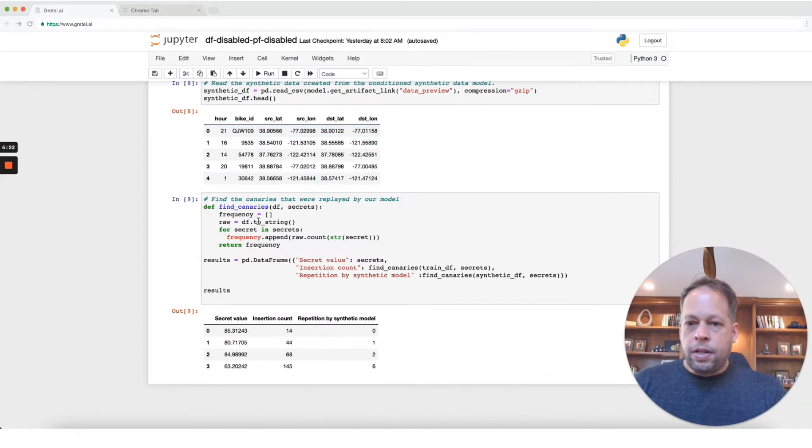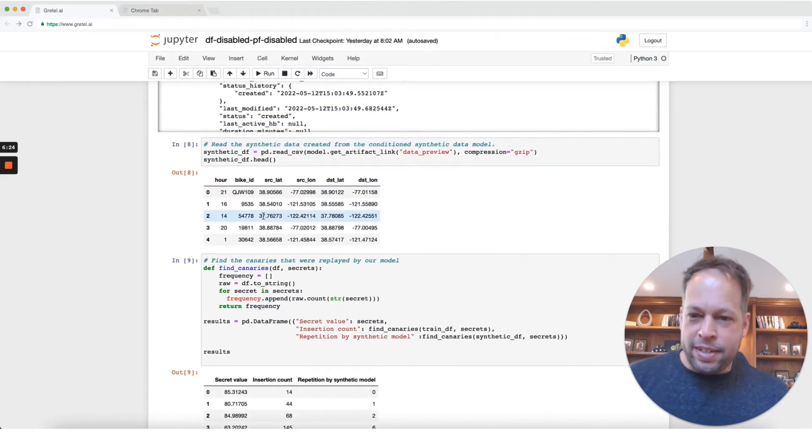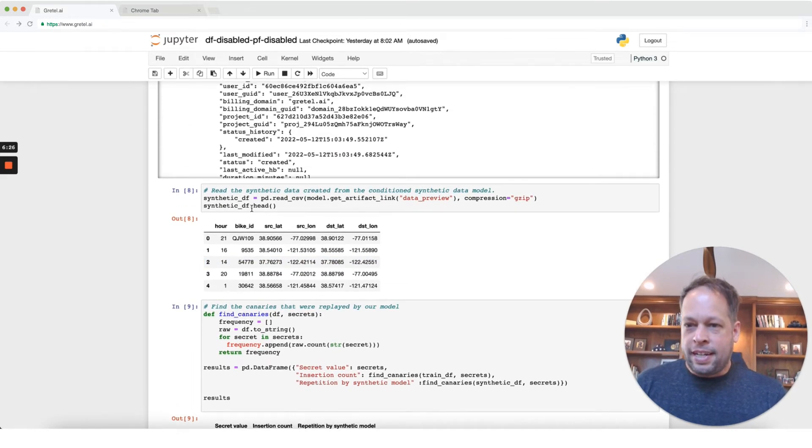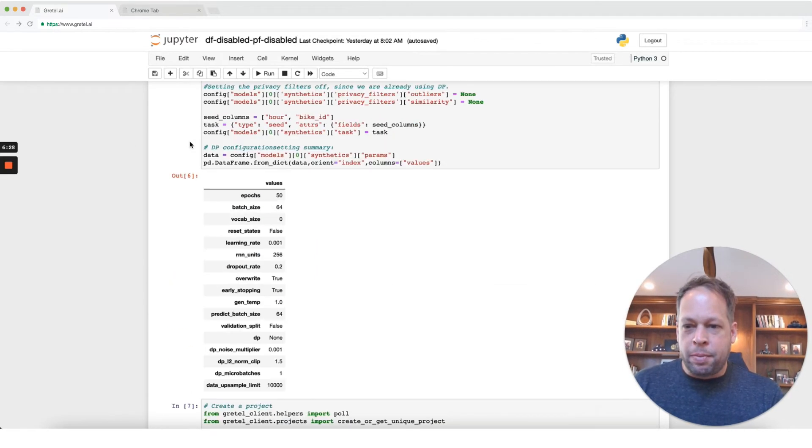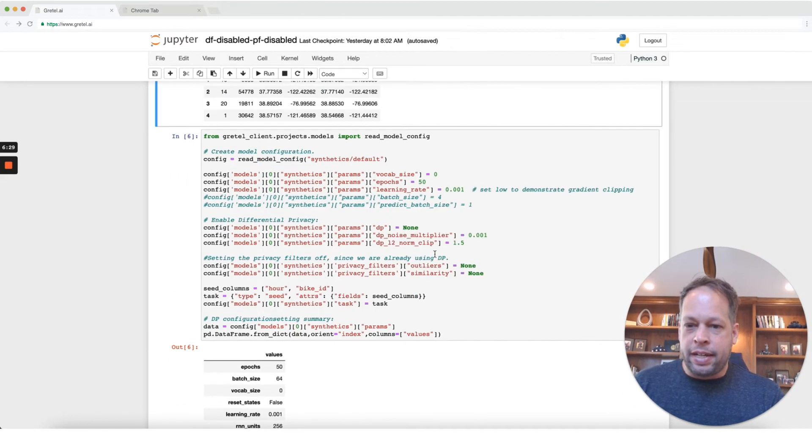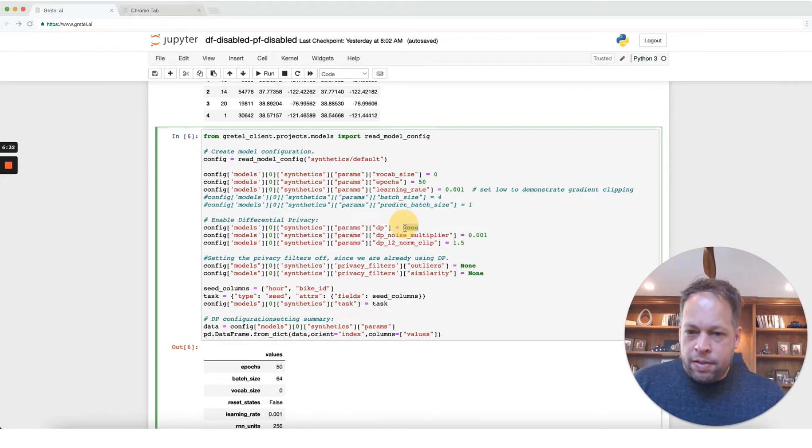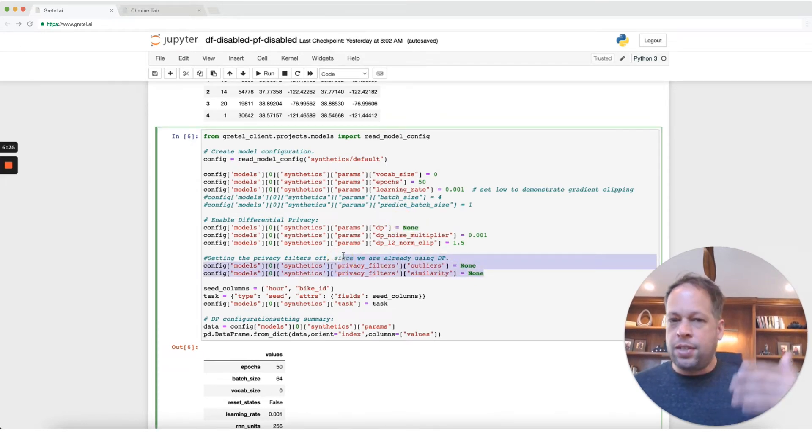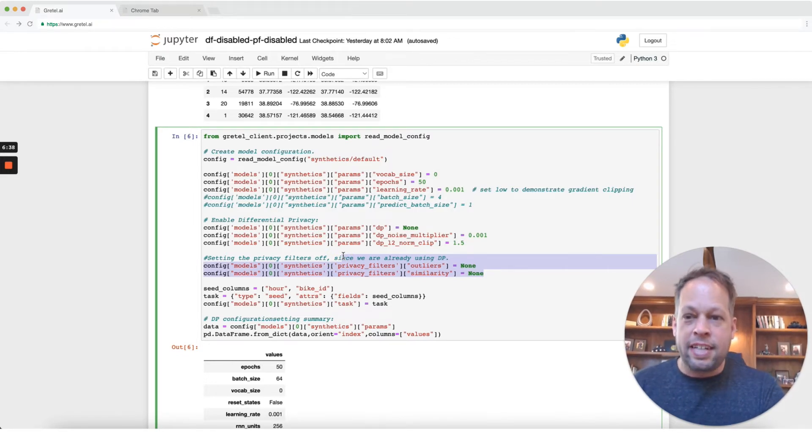So we're going to start here. First, the first thing I did for this, I ran a version of the exact same notebook we had, but I disabled differential privacy. And as you can see here, DP is turned off. And I also disabled all the filters. So the question is, just creating synthetic data by training a model, what is the chance that it's going to memorize and replay these secrets?